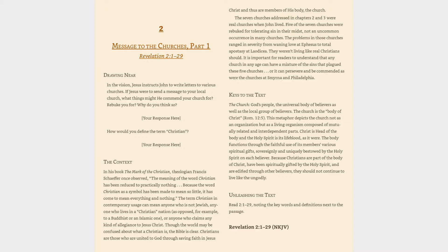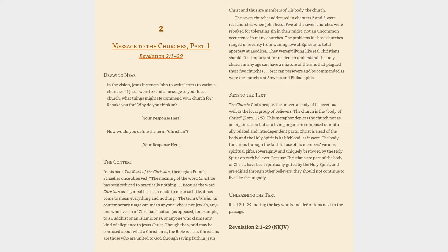Christians are those who are united to God through saving faith in Jesus Christ and thus are members of his body, the church. The seven churches addressed in chapters 2 and 3 were real churches when John lived. Five of the seven churches were rebuked for tolerating sin in their midst, not an uncommon occurrence in many churches.